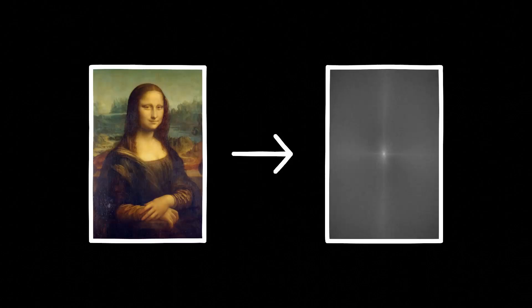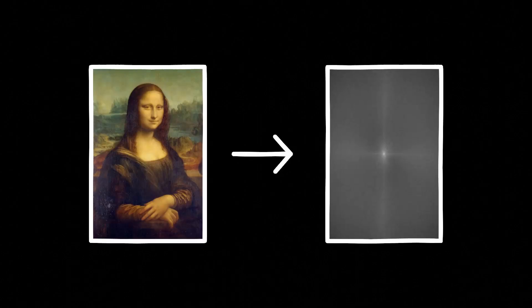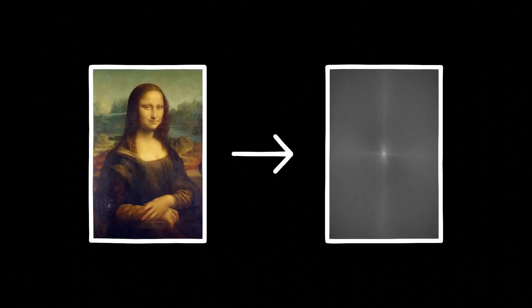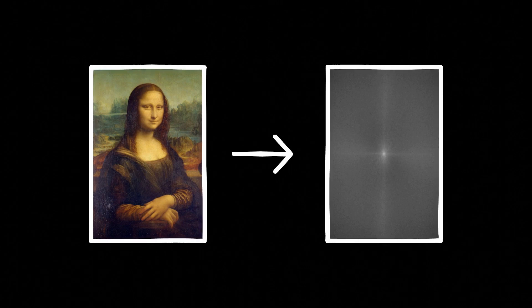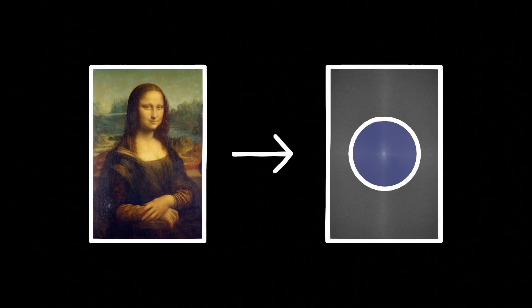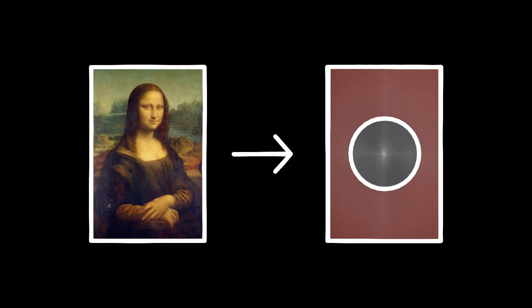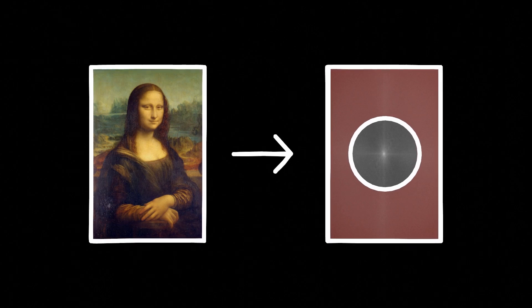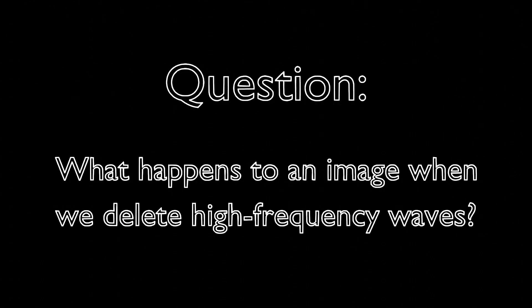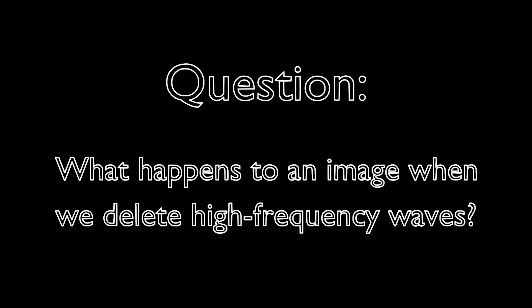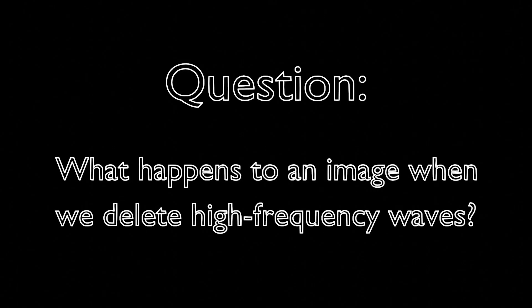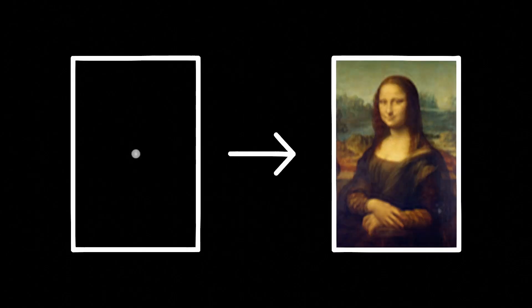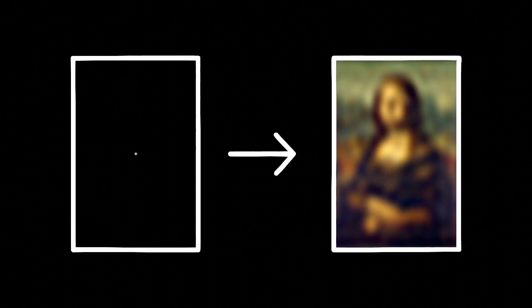As it turns out, we can also calculate the Fourier transform of images. Rather than producing typical plots with peaks, these Fourier transforms are two-dimensional. Values closer to the center represent lower frequency waves, and those further from the center represent higher frequency waves. If you had to guess, what would happen if we deleted the data for the high frequency waves that make up an image? The image would become blurrier since we've removed data for the finer details.